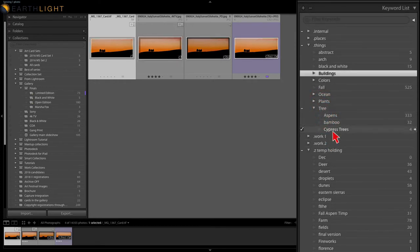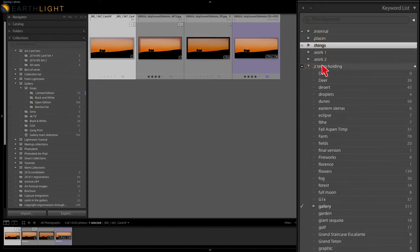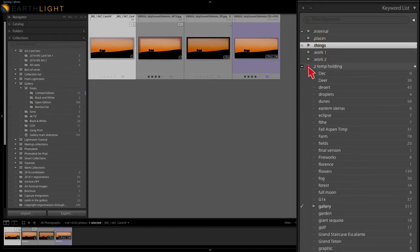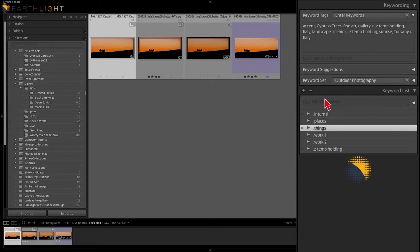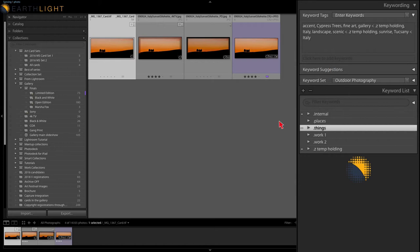Let me switch over to the other database — the one before I started the process — and let me show you about five different things that I found make it easier. You can see these organizational things I've got: work one, work two, that give you ideas on what you might need to do to organize it.